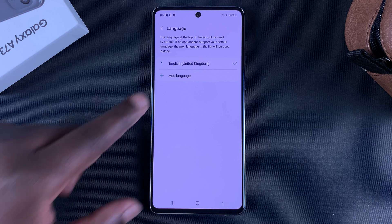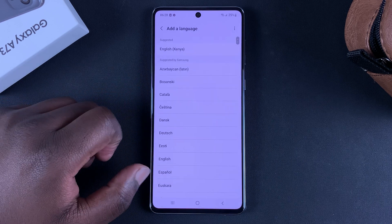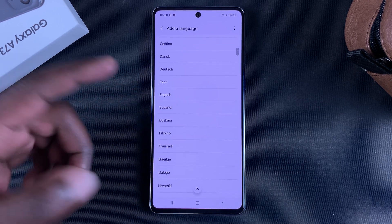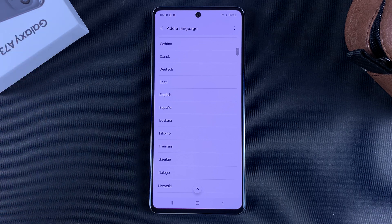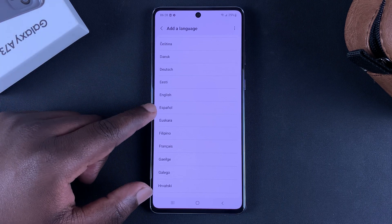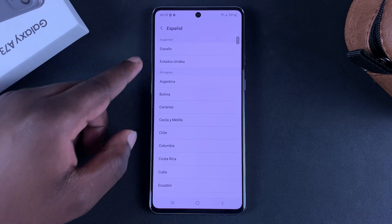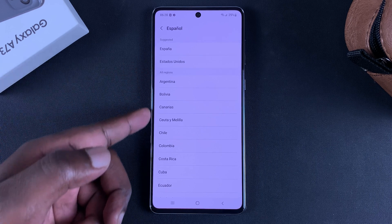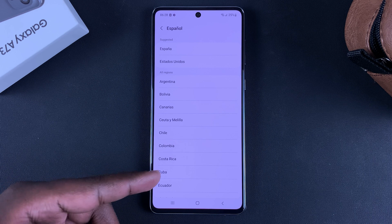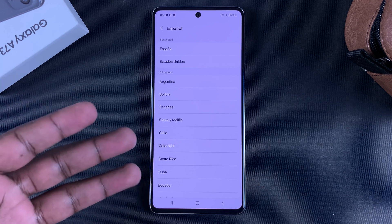To add a language, simply tap on Add Language and now you can choose the language you want to add. So let's say I want to add Spanish, or Español. I'll tap on that and it's going to show me the different regions in which Spanish is spoken, and I can choose a specific Spanish dialect.